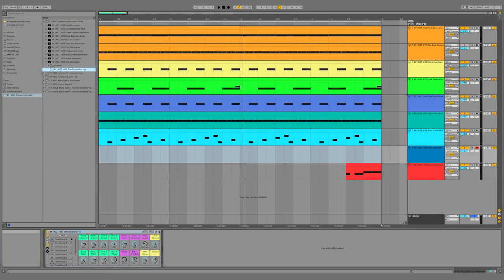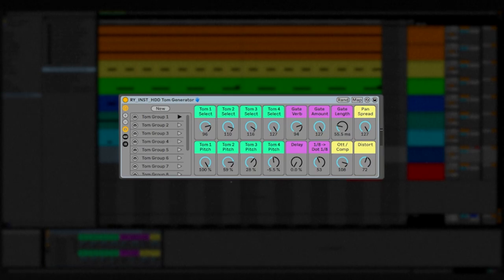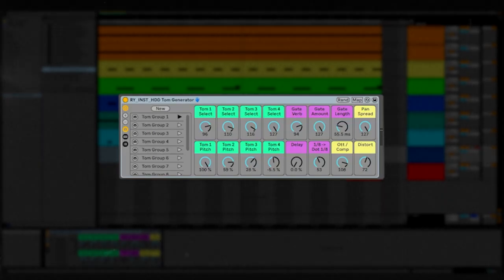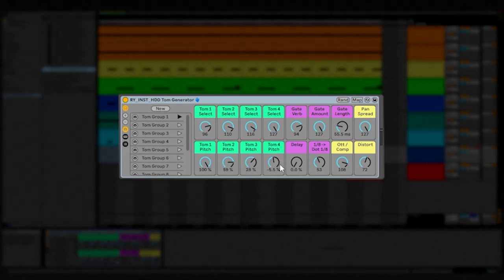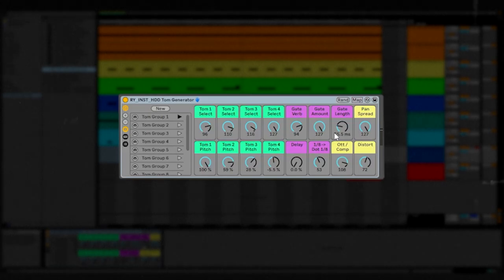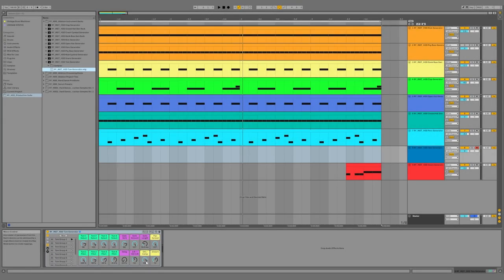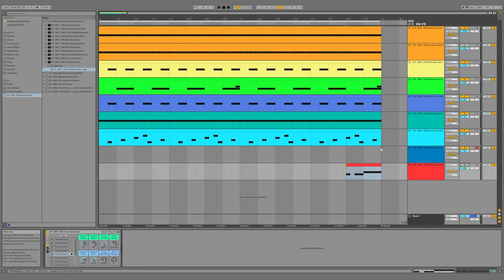The next rack is this Tom generator rack — one of my favorites because it solves a huge problem for me. Every time I want a tom fill, I'm typically searching in my Ableton browser and never finding exactly what I want, whether it's the pattern, the length, or the tom samples themselves. This rack has four samplers each containing tom samples, with individual pitch controls — really useful for making tom fills. On top of that we have gated reverb, the amount of gate applied to that reverb, the length of the gate, a pan spread, a delay with either dotted eighth or eighth note options, and compression and distortion. I'm going to turn off the snare fill and make a tom fill instead.